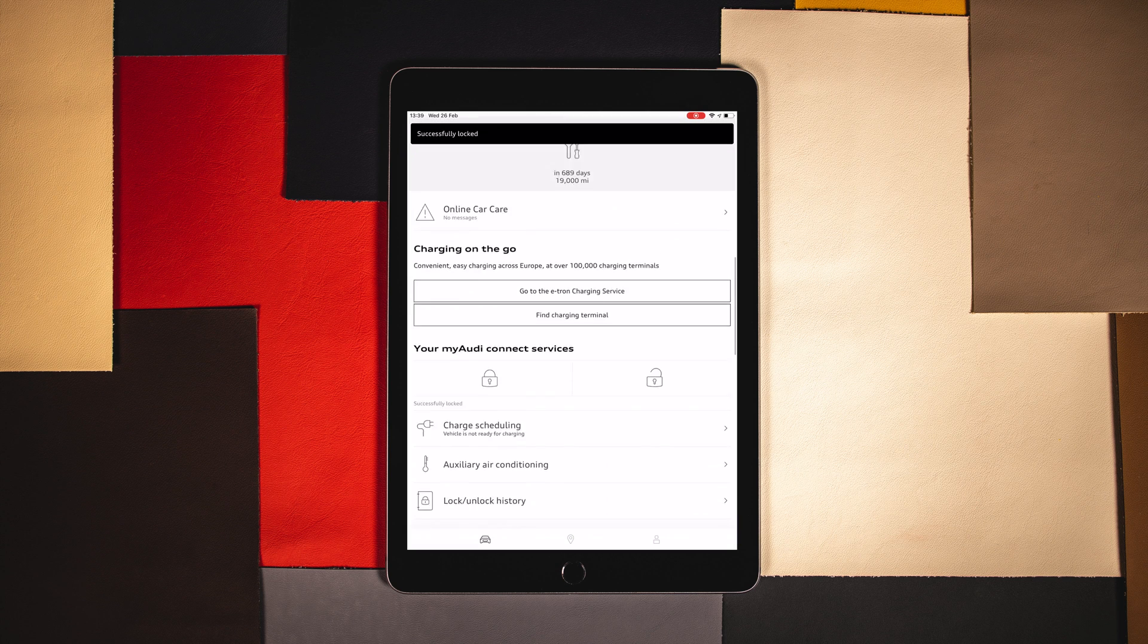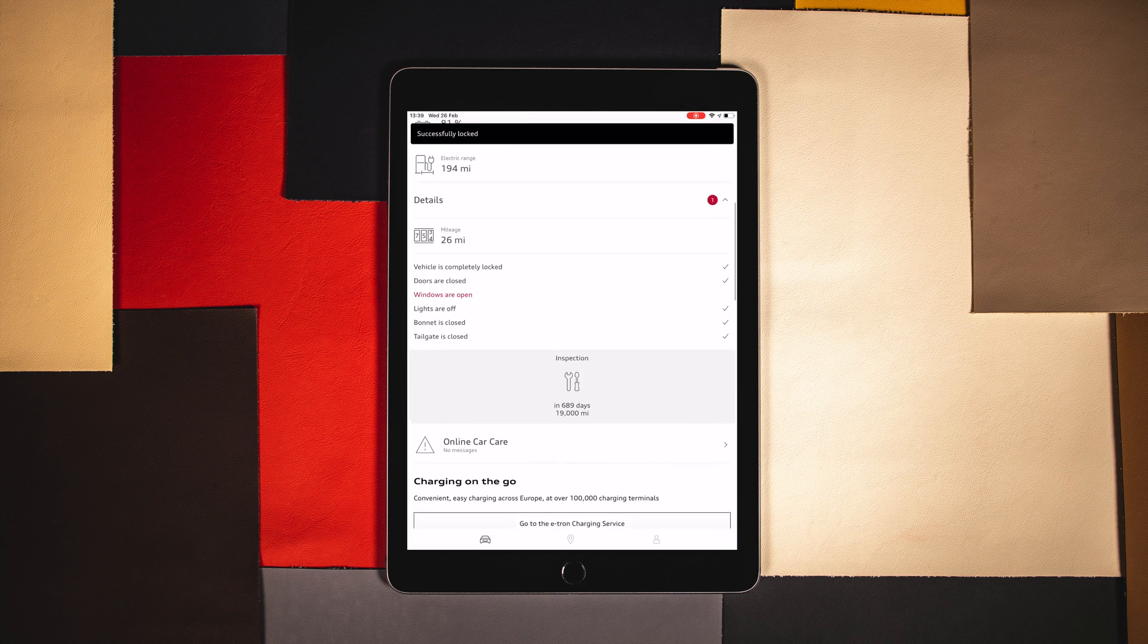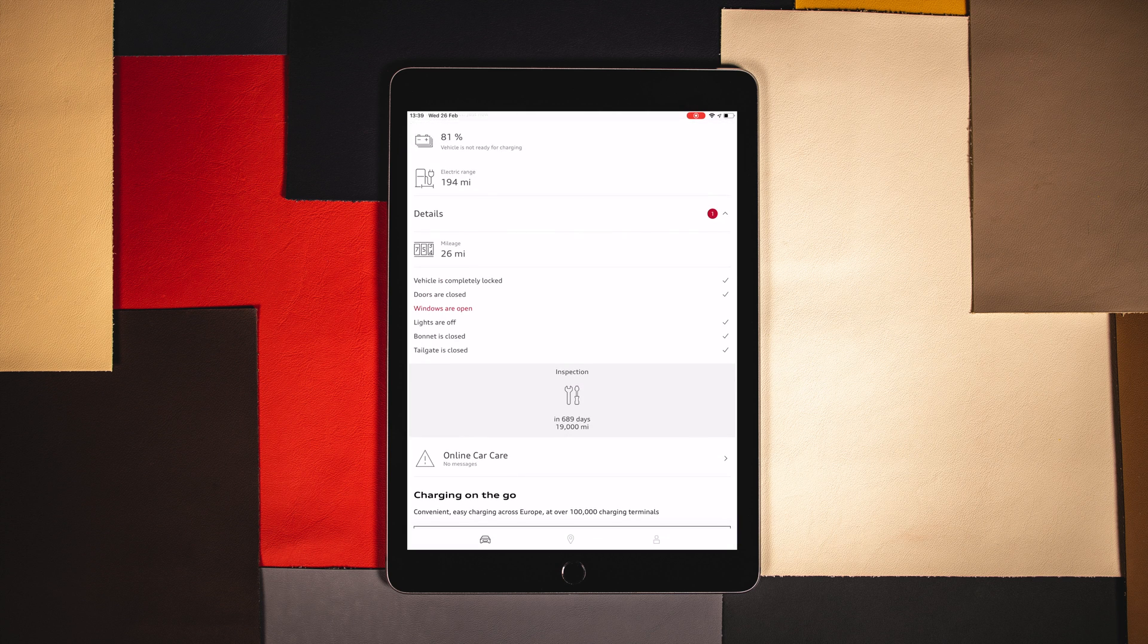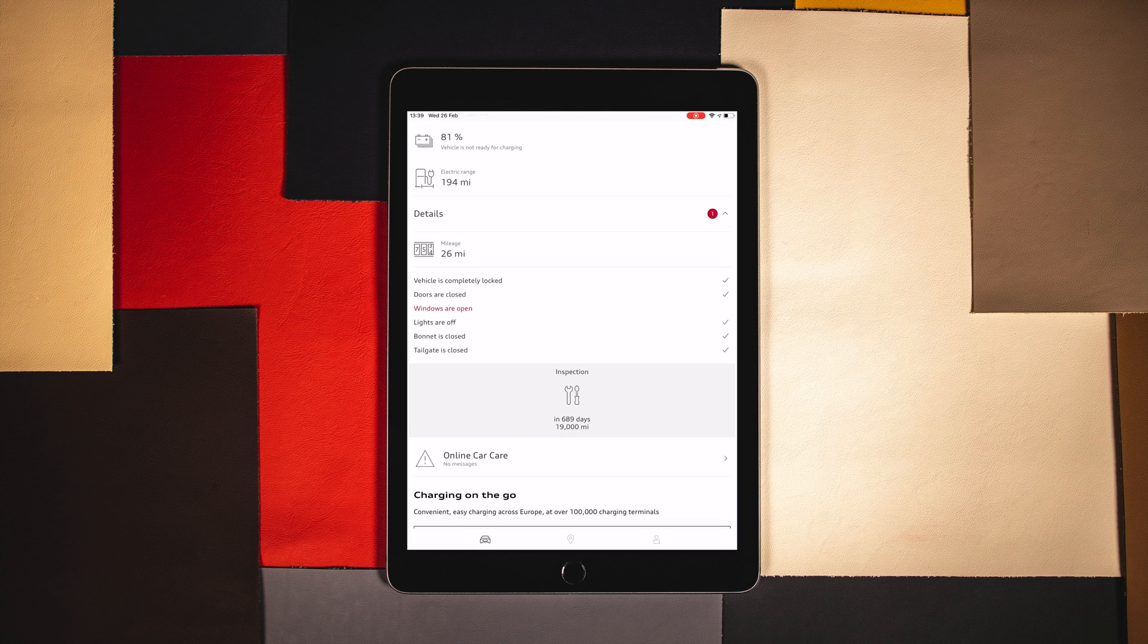Once you have done this, you can then use any additional security features to carry out the lock or unlock. The app will then communicate with the vehicle, providing you have a data connection. The status of the vehicle will then change to locked once the process is complete.